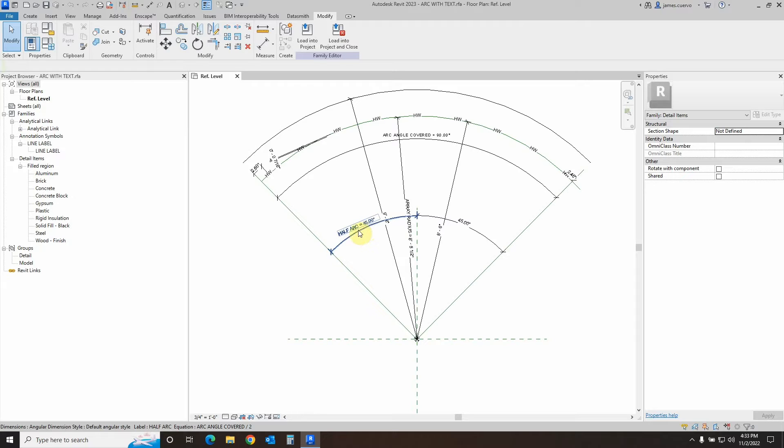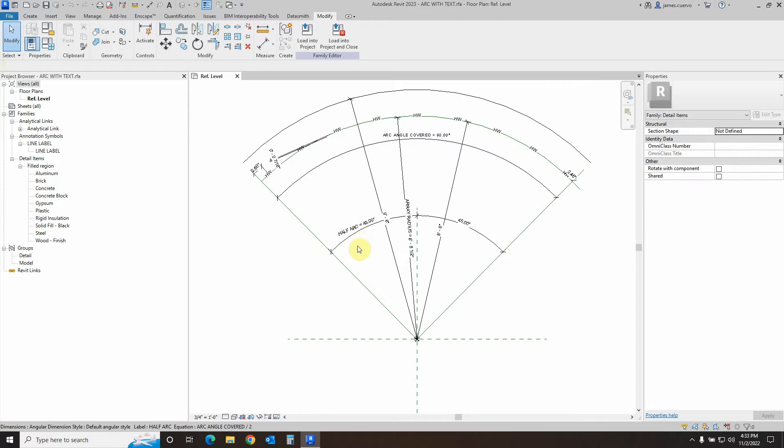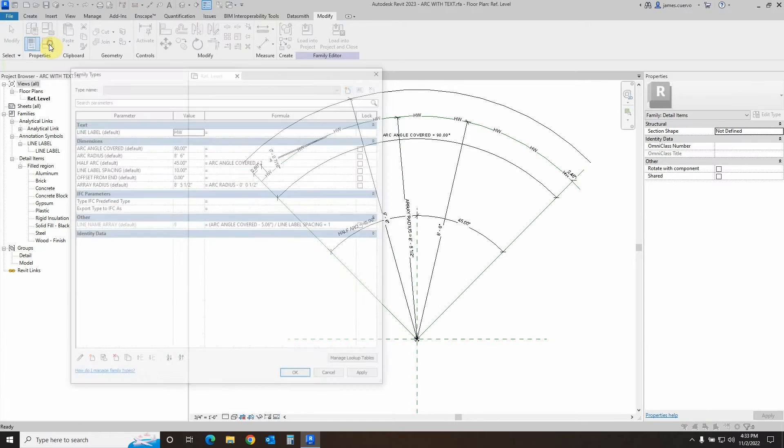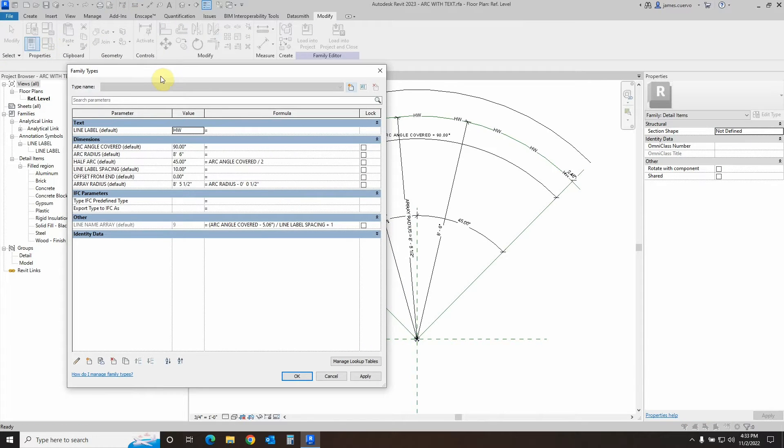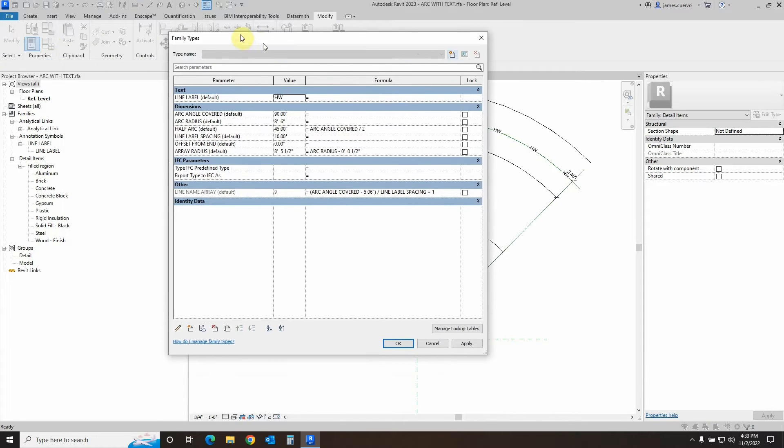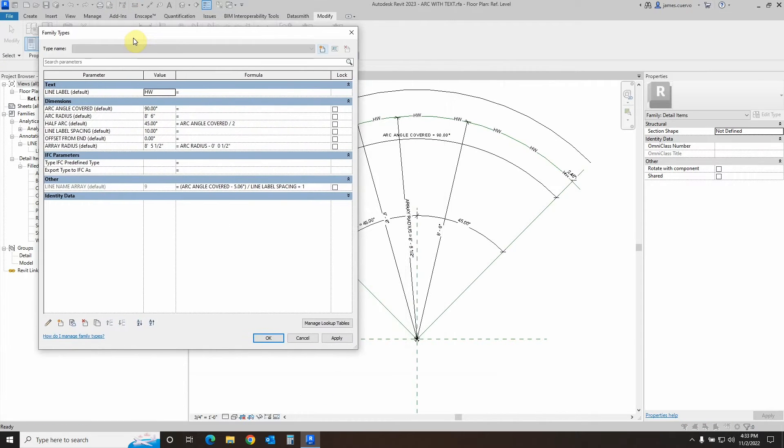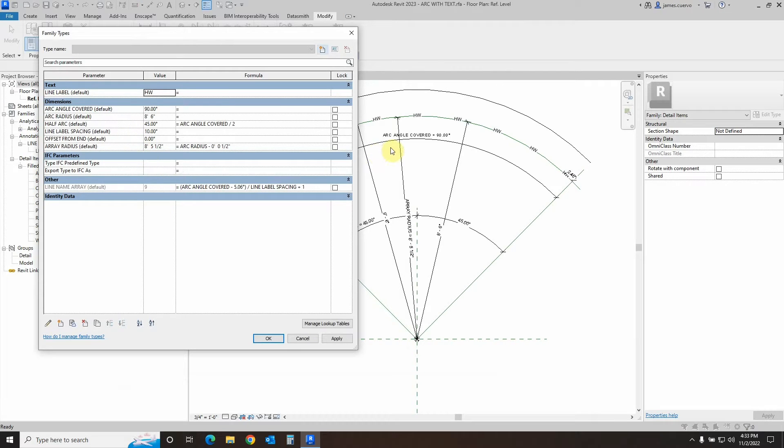In order to do that, we created a secondary arc angle which is called a half arc. Let's see how these two are actually behaving with one another.